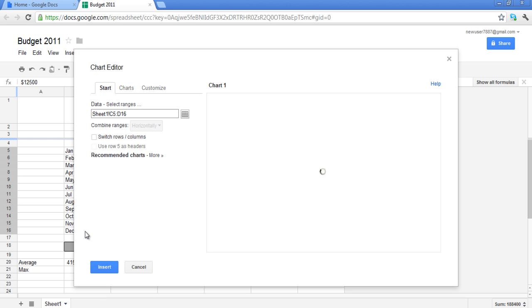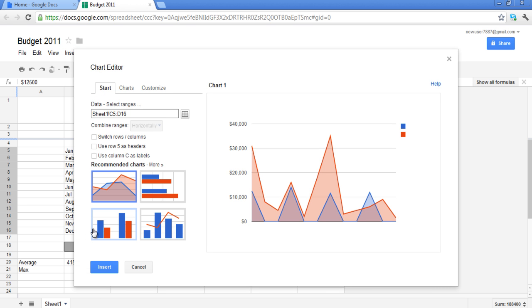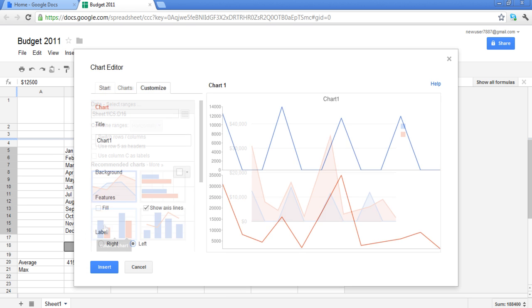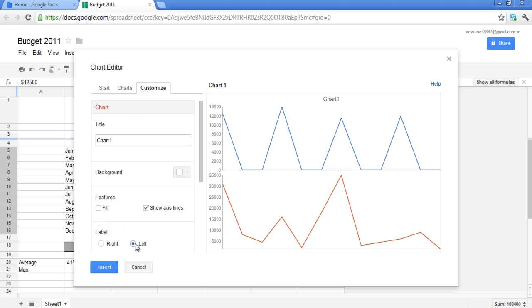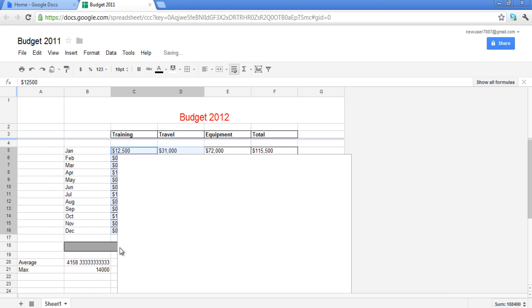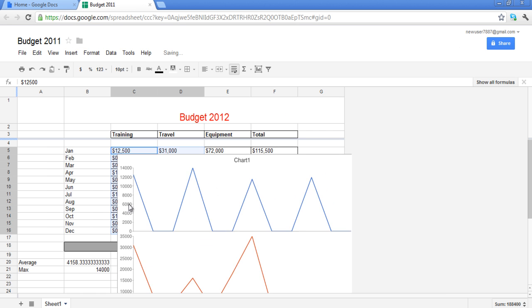A box will appear from which you can change the settings of your chart. Once you are done, click on the Insert button and your chart will be added to your spreadsheet. Enjoy working on an Excel file online!